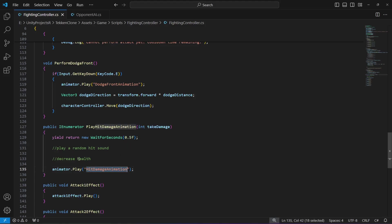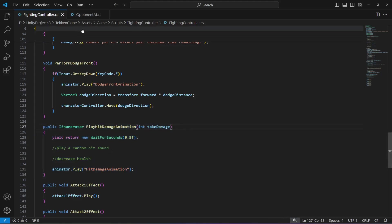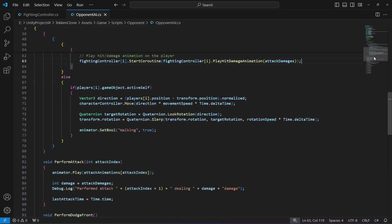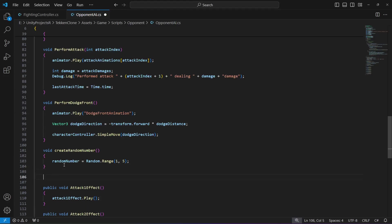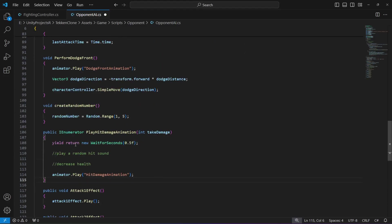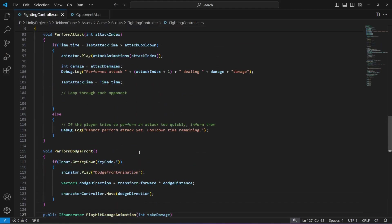Now let's go ahead and do the same for our opponent as well. We can just copy this whole method from here, click on OpponentAI, scroll down, and after the createRandomNumber method paste it. It looks good. Then come back to FightingController.